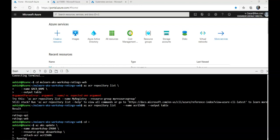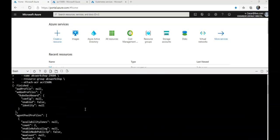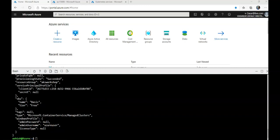To summarize what we have done: we created a container registry for the application, built and added container images for the ratings API and ratings web to the container registry, verified the container images, and configured the AKS cluster to authenticate to the container registry. Next we'll deploy the ratings app — starting with deploying MongoDB as the document store database and then using Helm, the package manager for Kubernetes. If you have any doubts, please mention them in the comments. The command is now done and you can see the JSON output. I'll see you in the next video — thank you!